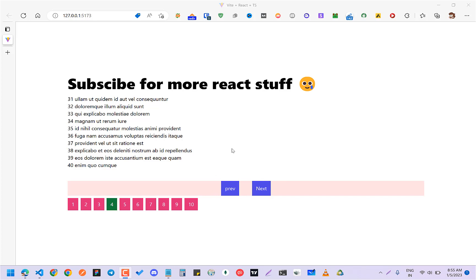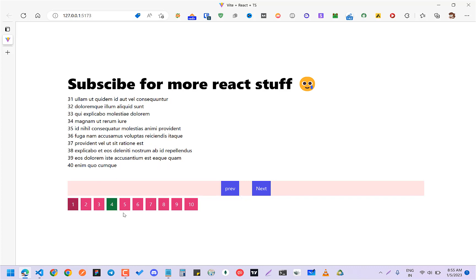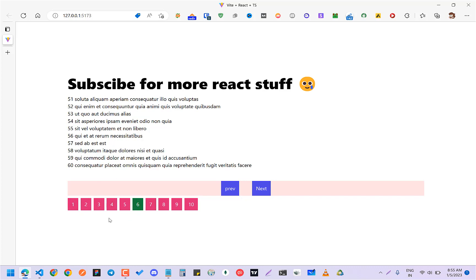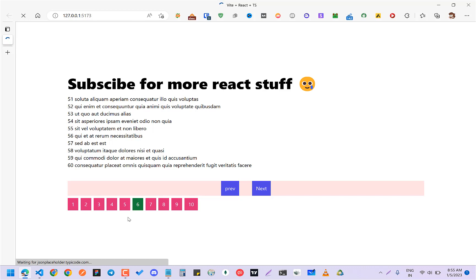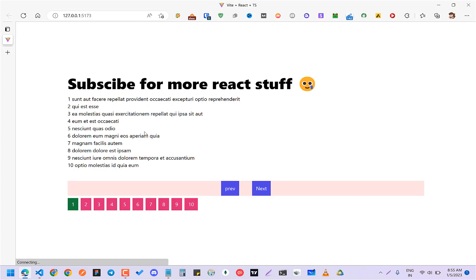It will have these two things: first, a next button and previous button, and also a display of the total number of pages so you can click on any of them and go to that page. And also highlighted page CSS, and I've also added a simple loader.